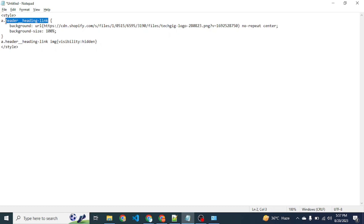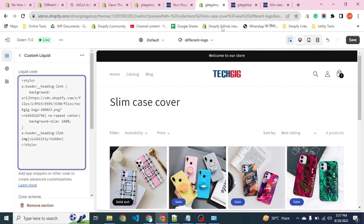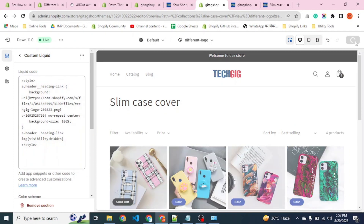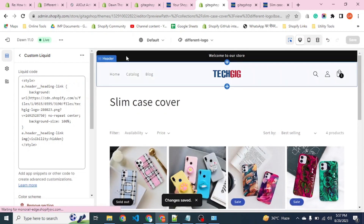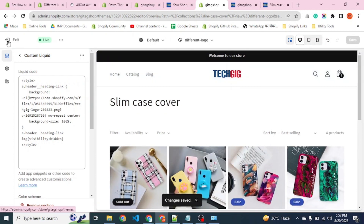We have found a unique class which is 'header__heading-link', which is the anchor tag of the header. Let's see — we will save this first and then implement it.